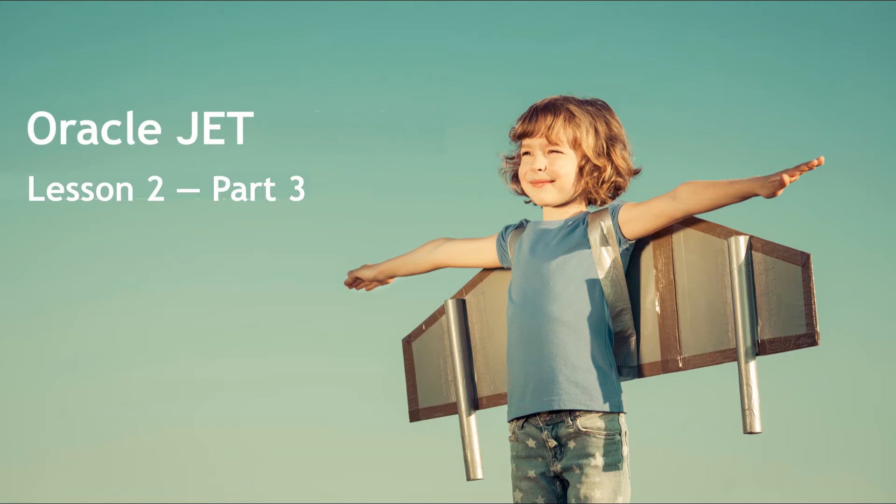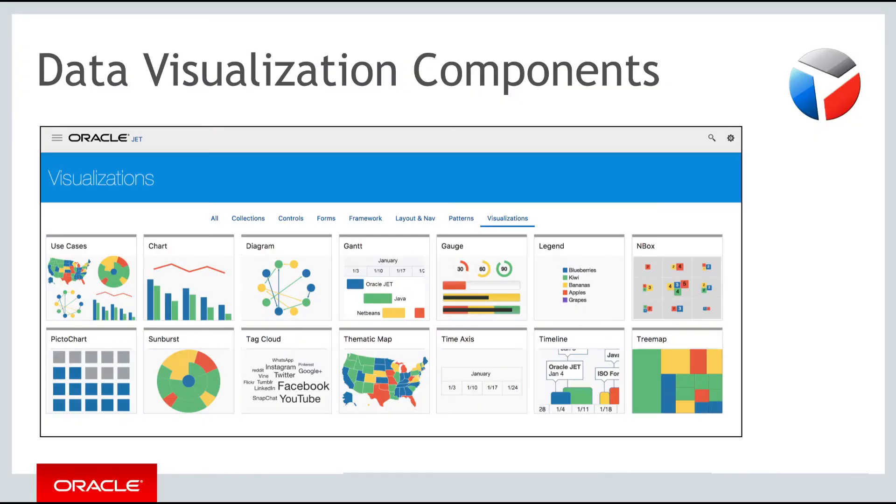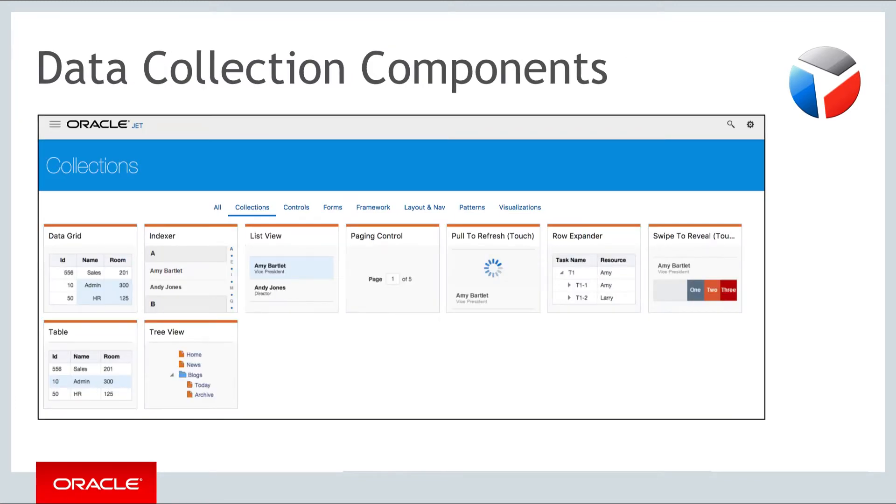Hello and welcome to part three of the second of the three weekly lessons about Oracle JET. Let's continue from part two where you learned about the Oracle JET data visualization components. In this part you'll be introduced to the Oracle JET components that help you to render data collections in various ways.